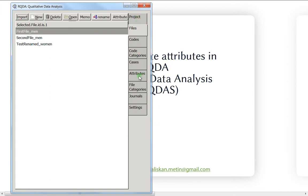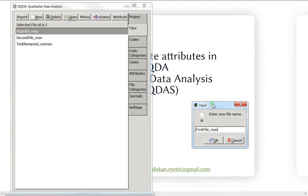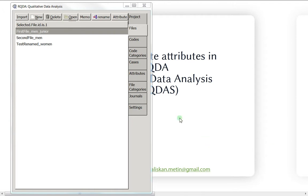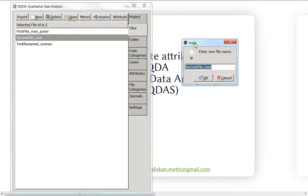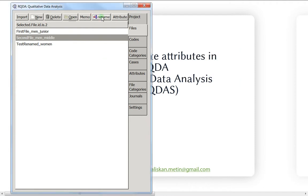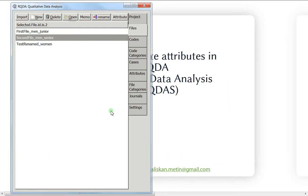We have some files, and let's say the first one is a man — a junior man. The second is a man as well, and I would call him middle — not senior and not junior. And the last one is a senior. Imagine you end up with more files and they are all men or women, falling into three age categories: junior, senior, or middle.